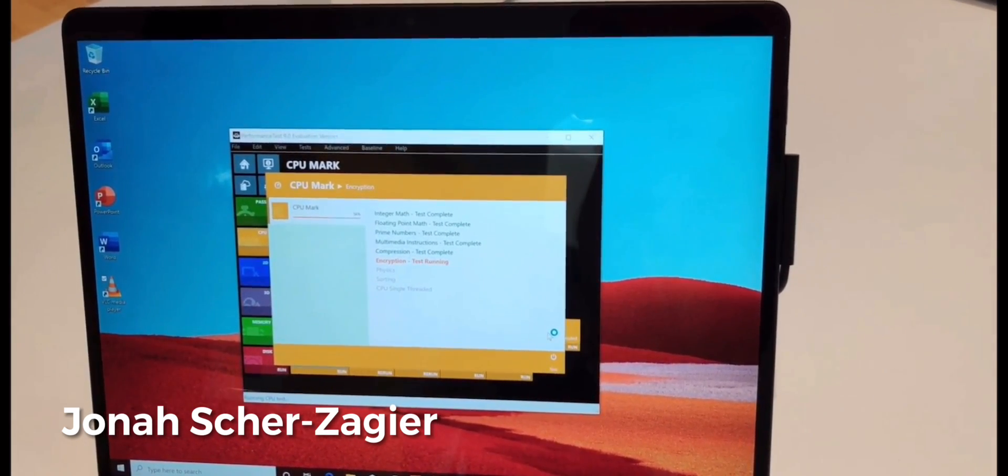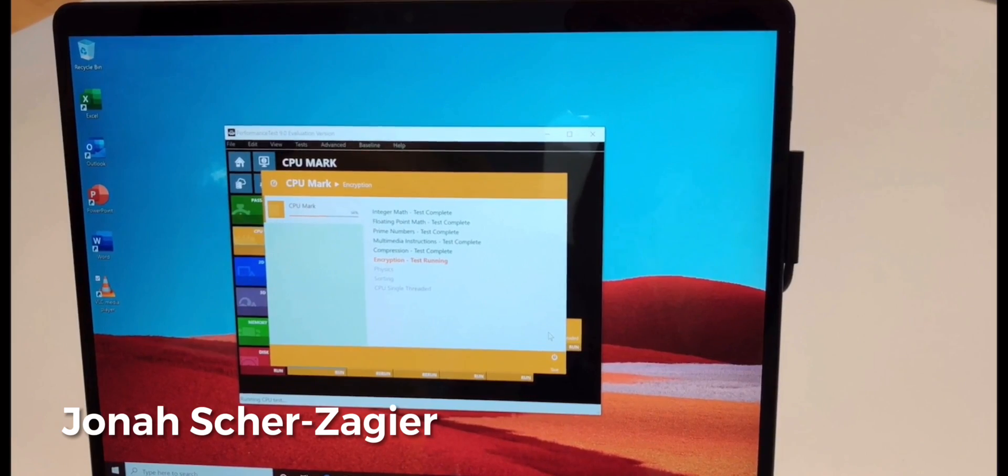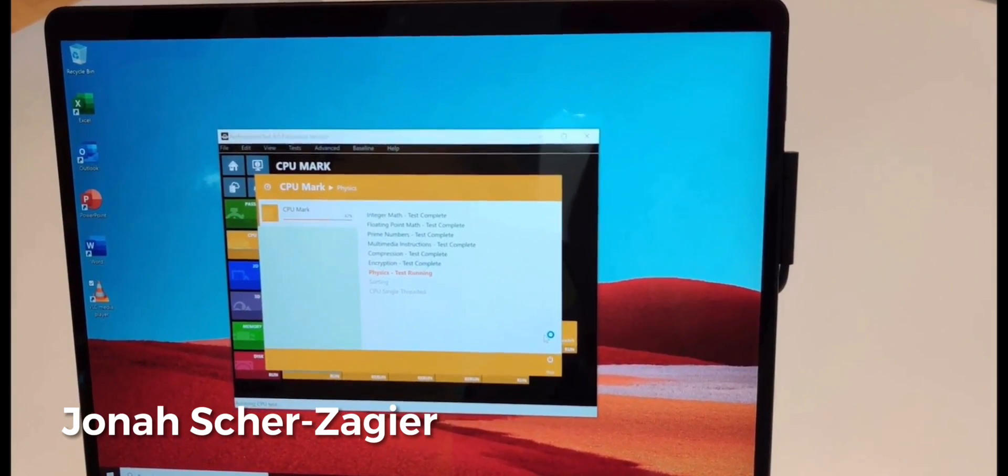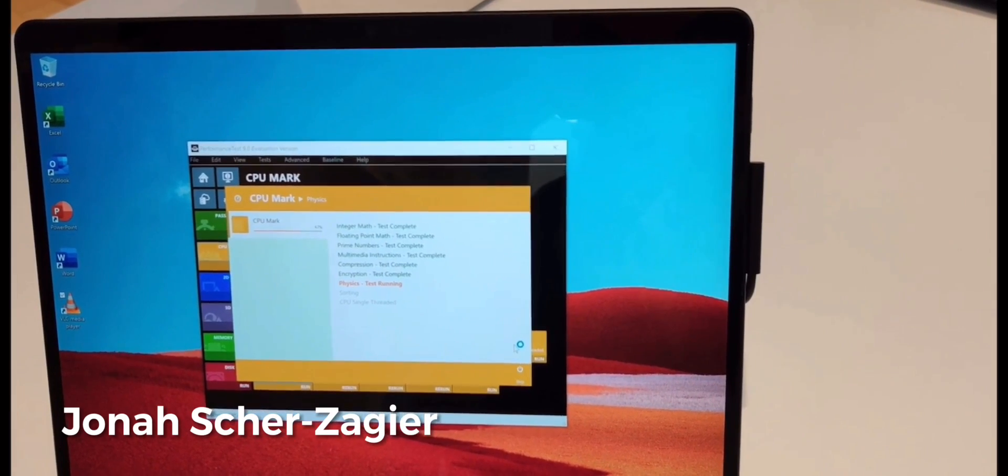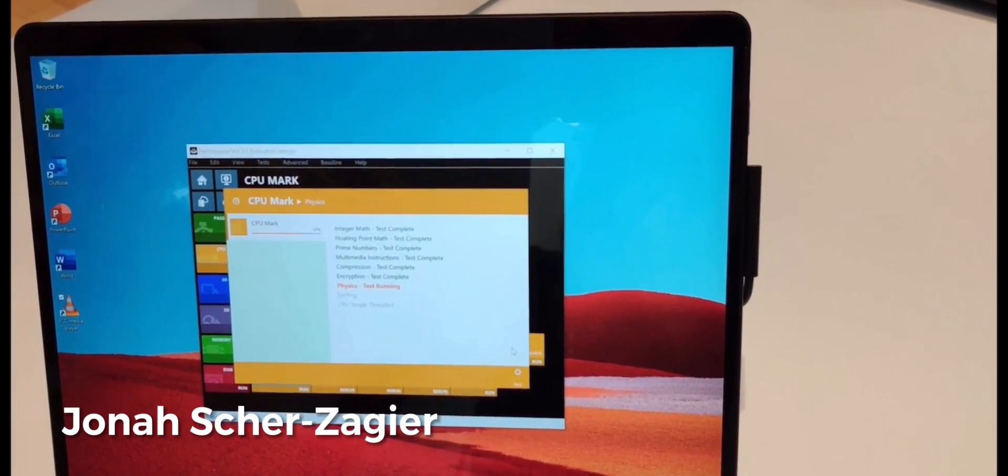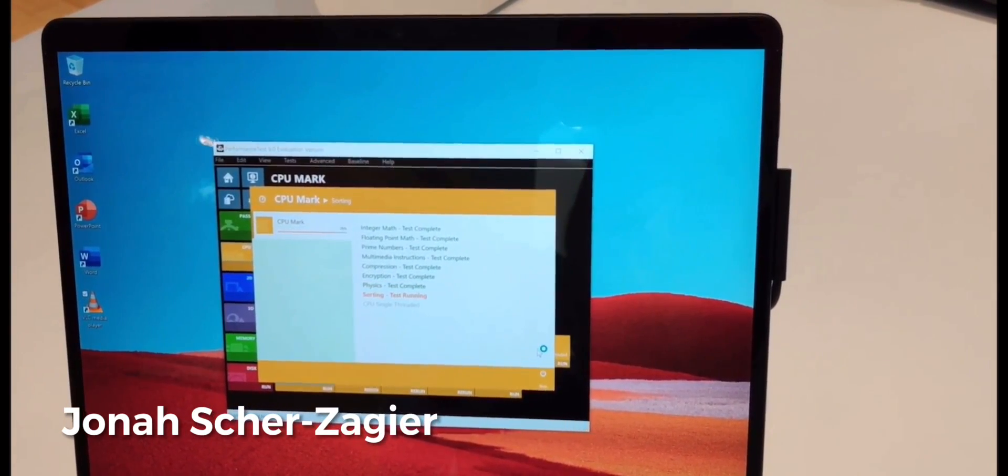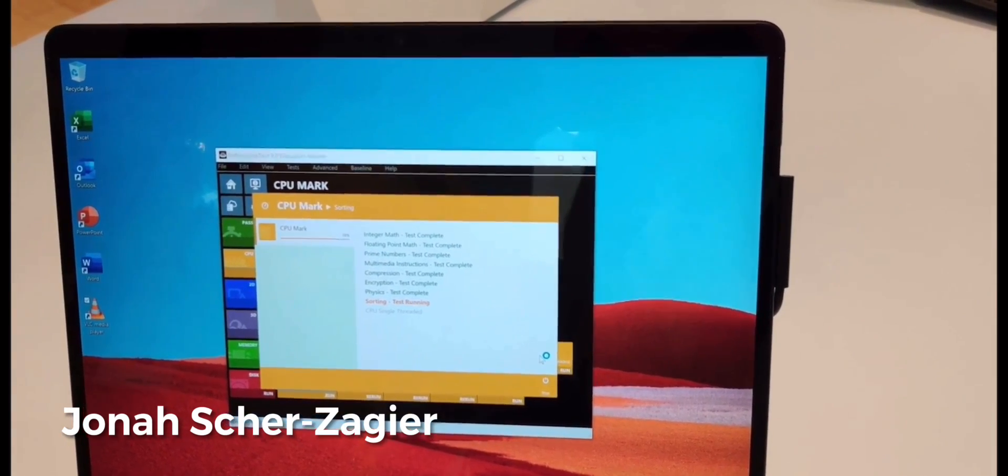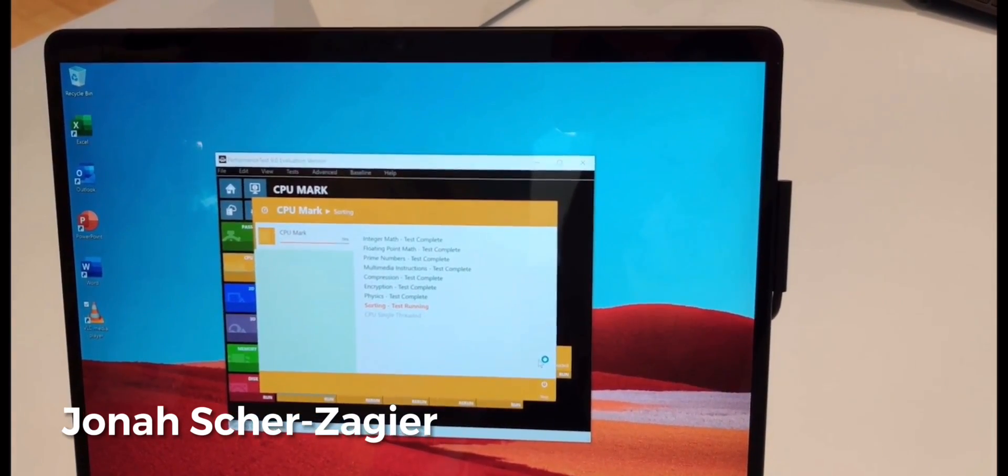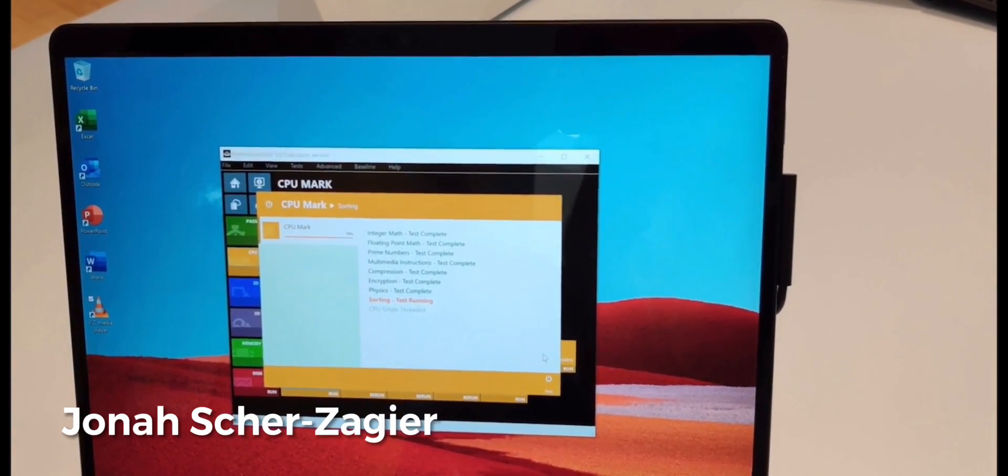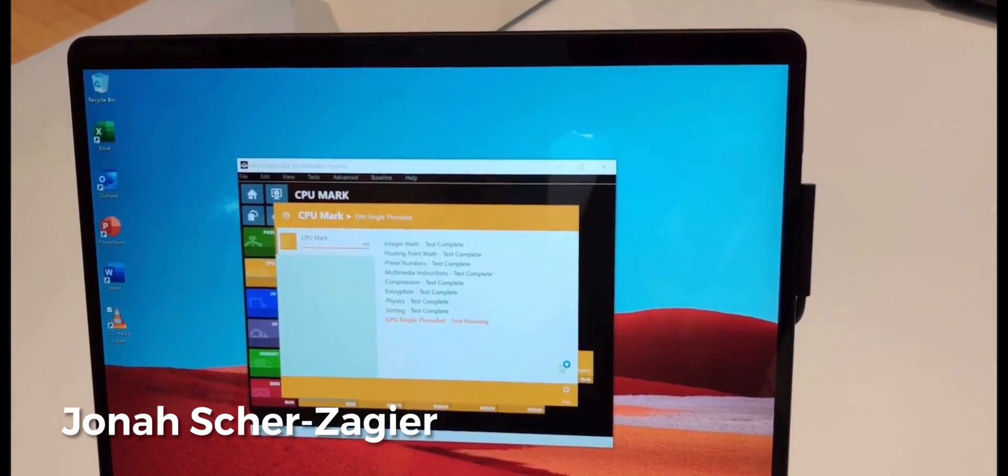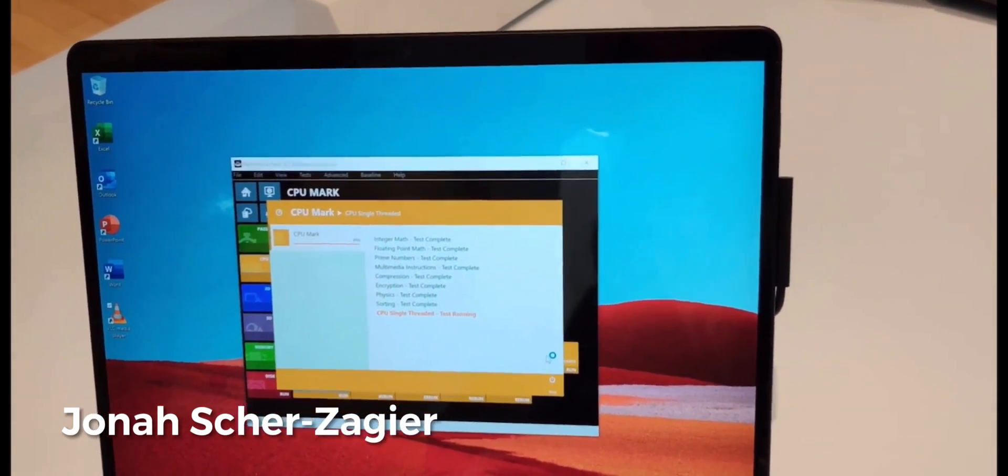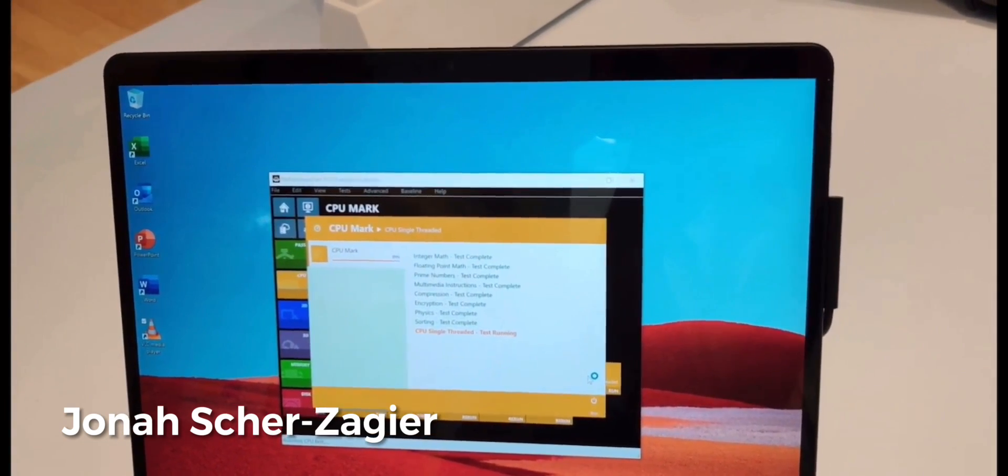But here you can see there's a Passmark benchmark being done on the Surface Pro X. Most of the benchmarks that I've done are typically just inside of a game, so like Tomb Raider or a whole bunch of different games that have benchmarks built into them. I understand those, I understand how the frame rates work, and I can compare.